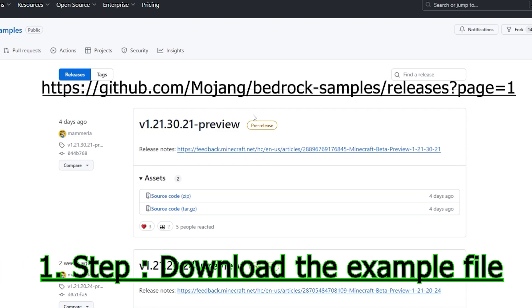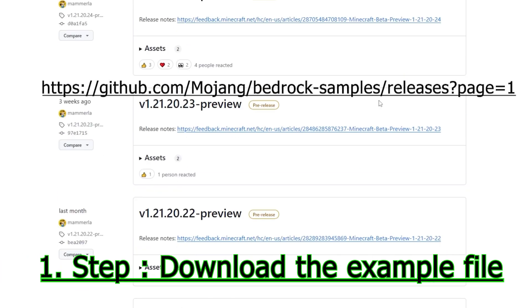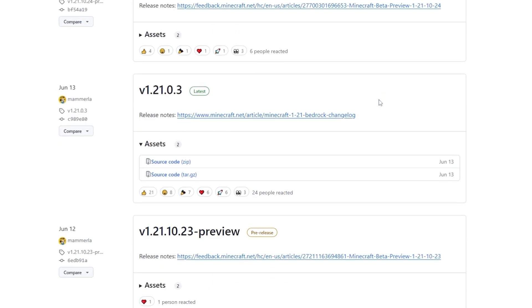The first thing you want to do is go to this link in the description and scroll down to find the latest example pack, not the pre-release one. Then click to download the .zip file.